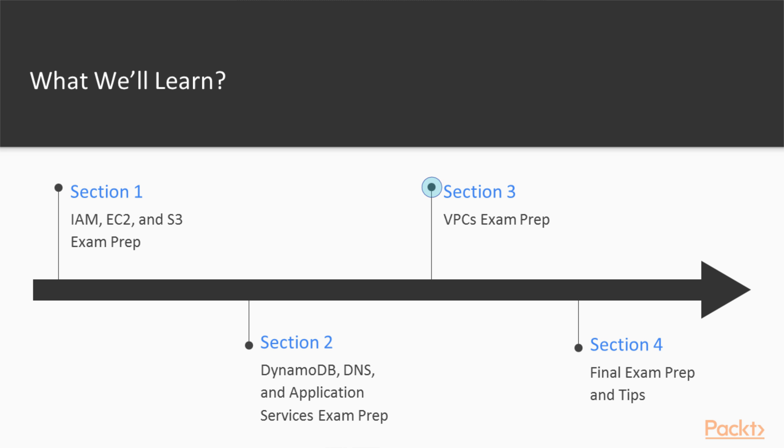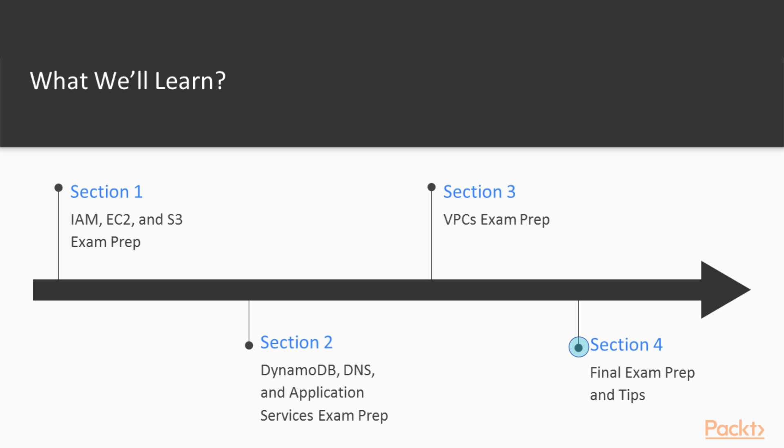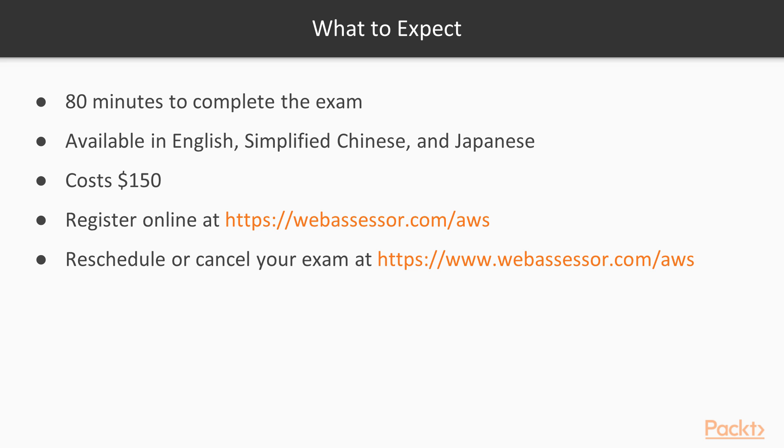In Section 3, we will have a VPCs exam prep where we will recap how to build our own custom VPC as well as NAT and Bastion hosts, access controllers, and flow logs. In Section 4, we will have a final exam prep and tips after which we will be concluding the course.